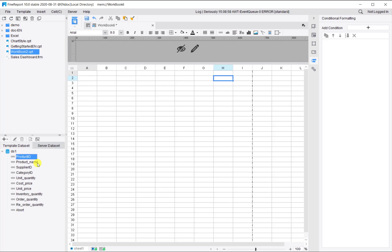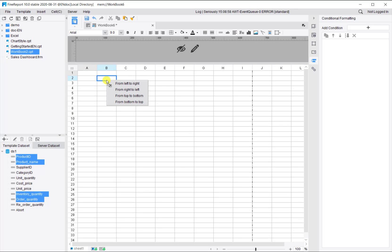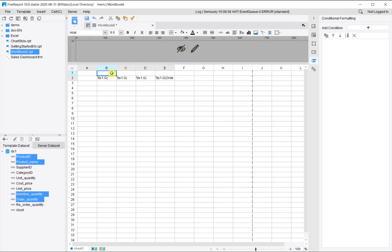Drag in the fields of ID, Product, Inventory Quantity, Order Quantity, 2B2. Select from left to right. Then we add the variable names to it: ID, Product name, Inventory, Order Quantity.